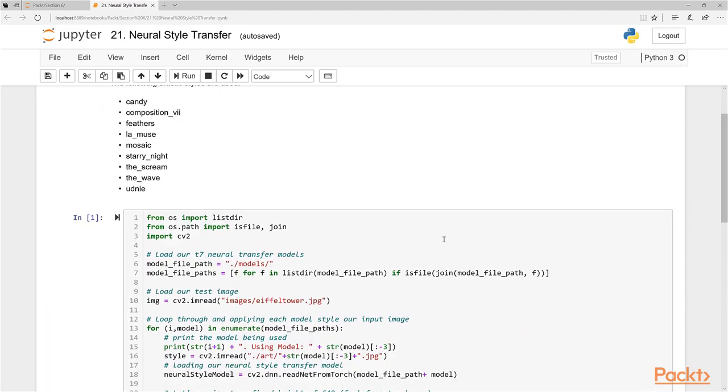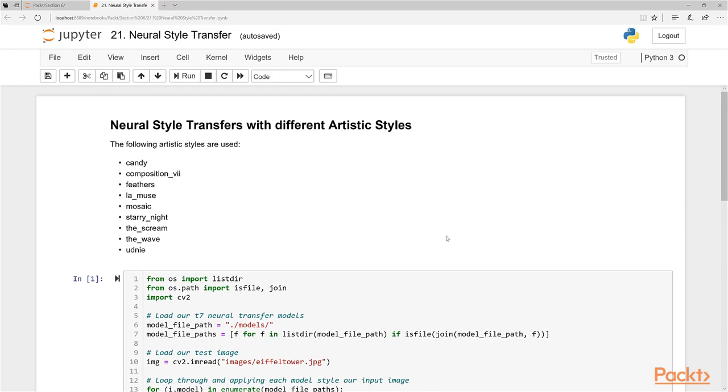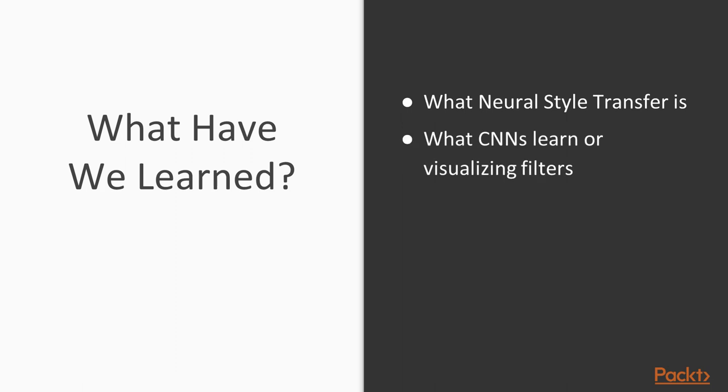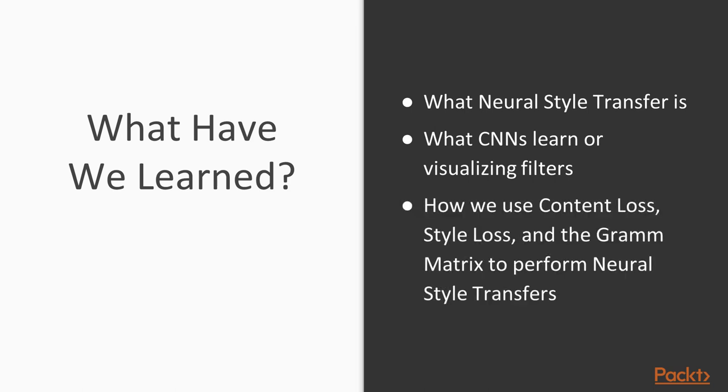This is the last lesson in this course. I really hope you enjoyed this course. Let's do a quick recap on what we've learned in this video. We've learned basically what is neural style transfer, how CNNs learn and how they visualize their filters or what they actually see when visualizing their filters. Then we use some of the concepts of content loss and style loss to build a Gram matrix and then learned how we actually perform neural style transfers. And then we actually used those pre-trained models to apply to our own images using OpenCV in Python.